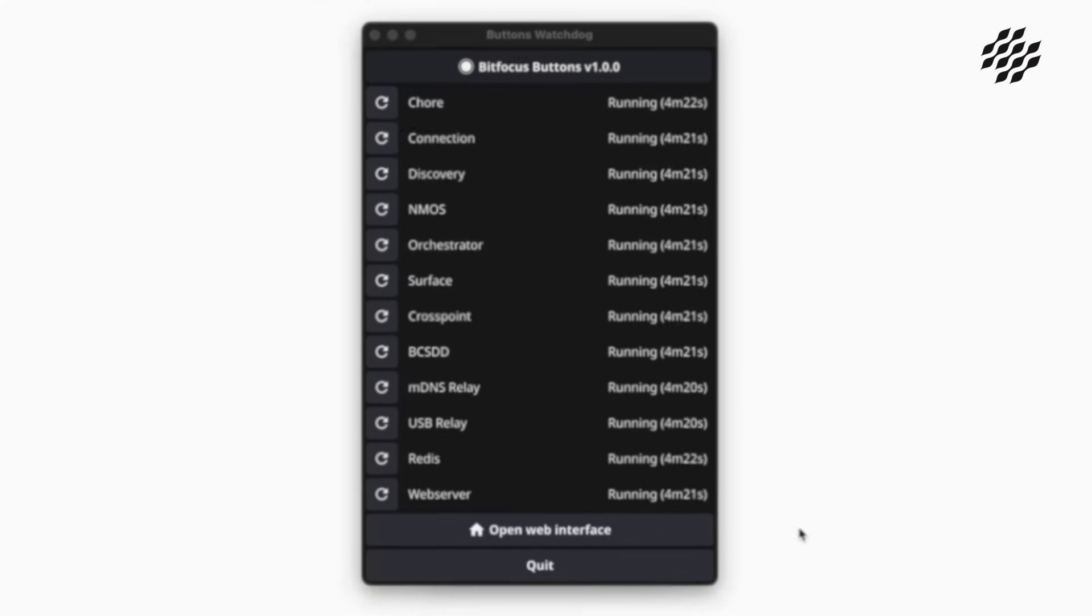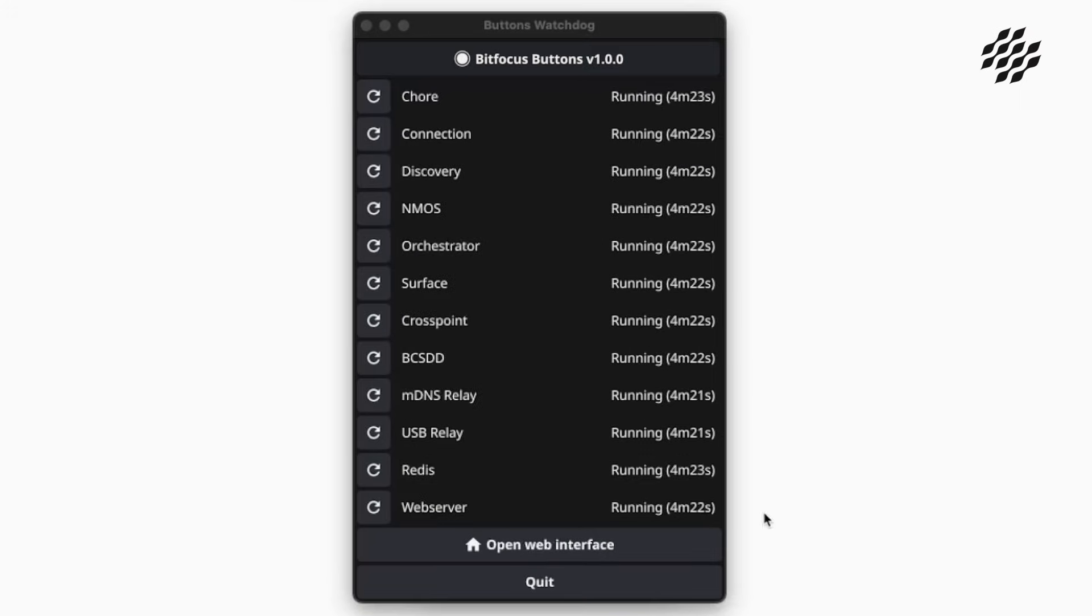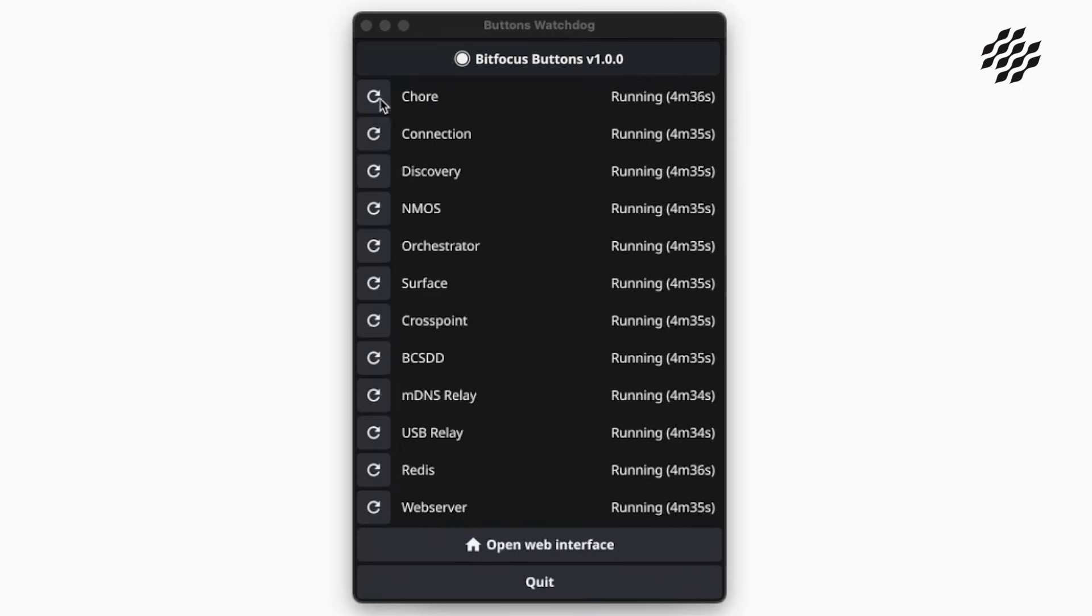When you first start Buttons, you'll be presented with the Watchdog window. This shows you all the underlying services that run Buttons. You can also restart all of these services if the need arises.